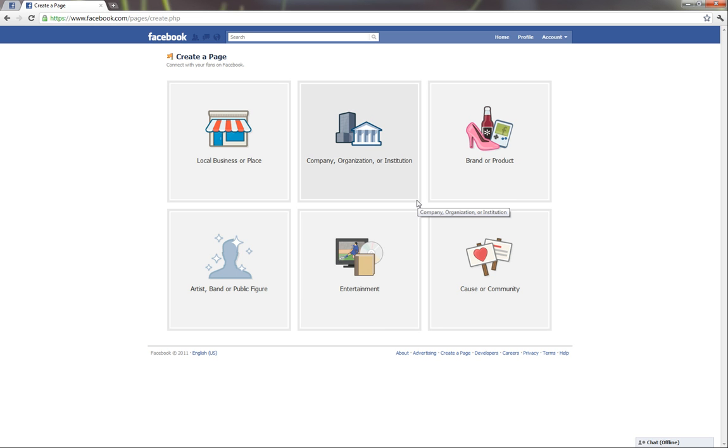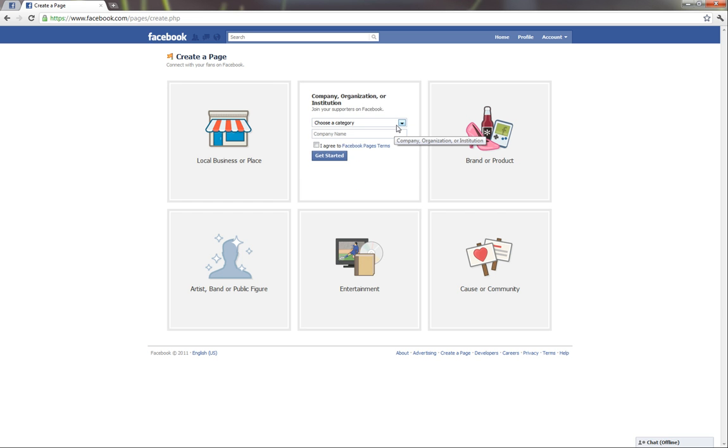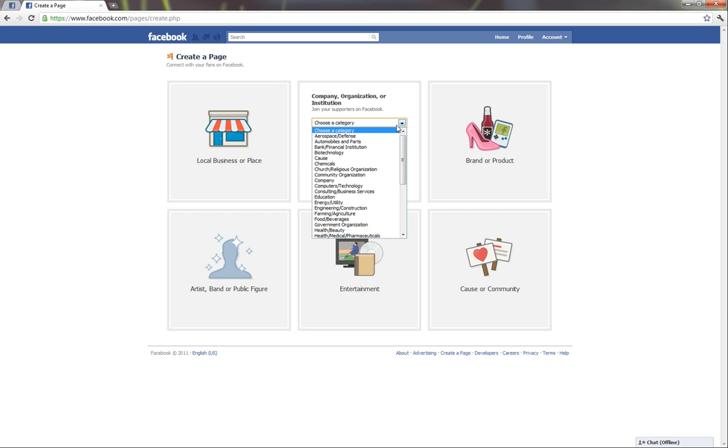The National Honor Society, of course, though, is a company, organization, or institution. And our category is education.